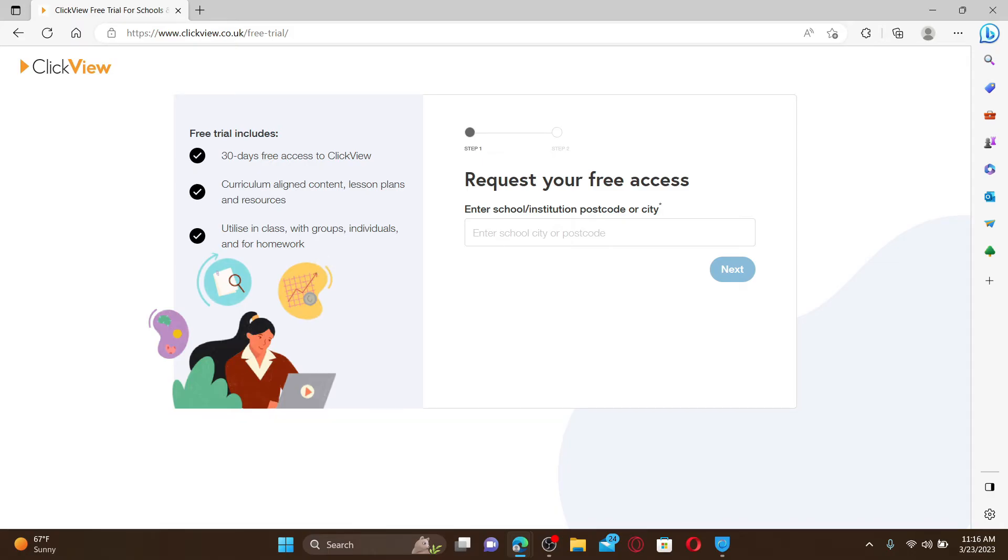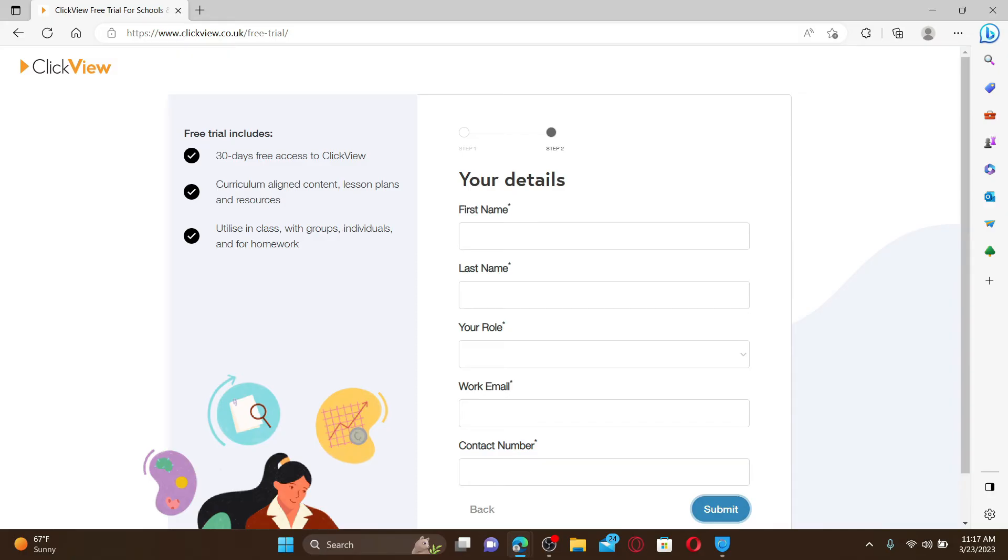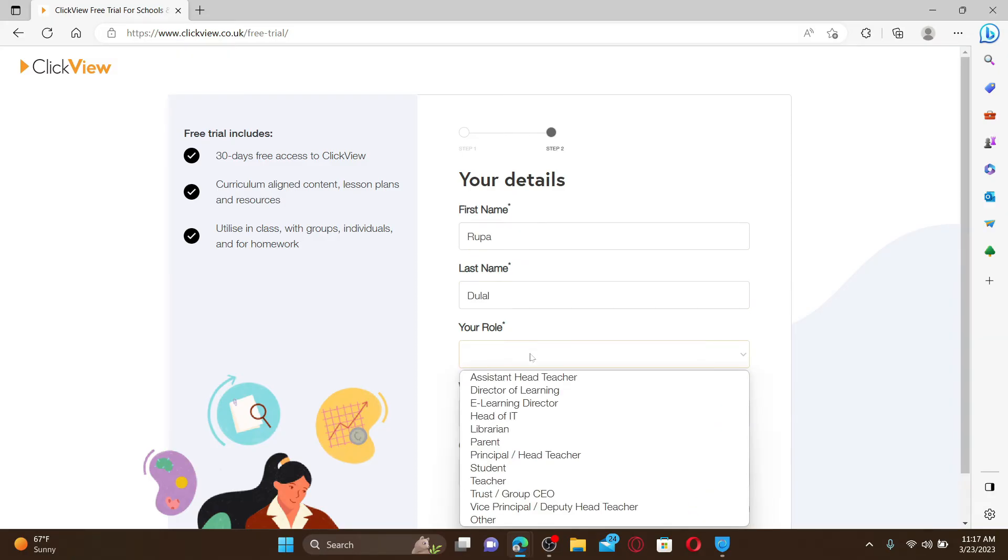To go ahead and start off with the sign-up process, simply enter your school's name or your institution's postcode or your city. After you are done, click next. On the next page, type in your first name, your last name, and your role by selecting from the drop-down.